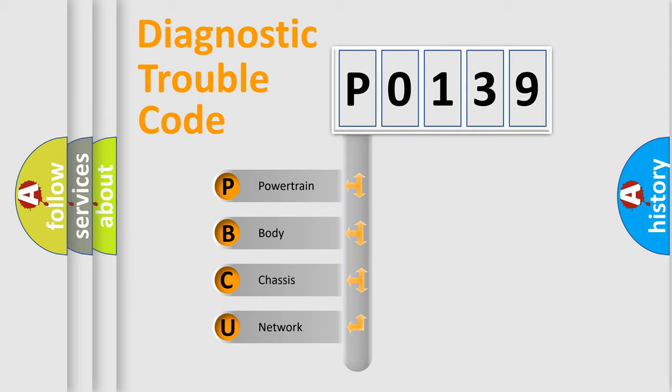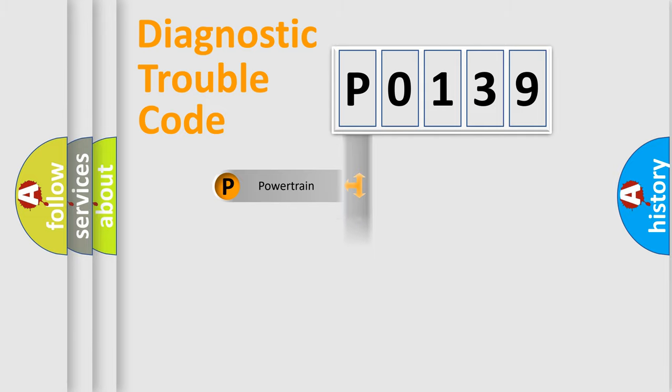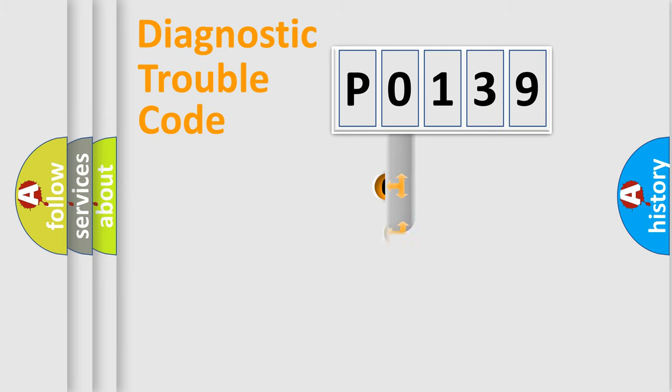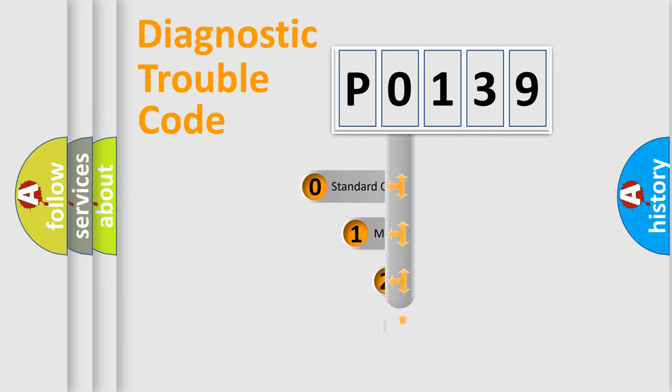We divide the electrical system of the automobile into four basic units: Powertrain, Body, Chassis, and Network. This distribution is defined in the first character code.